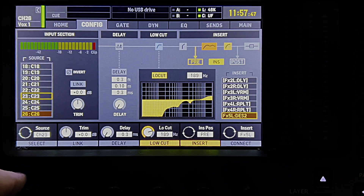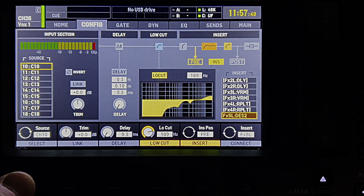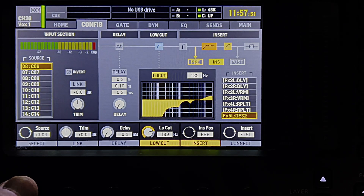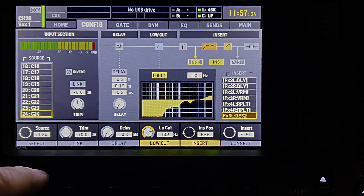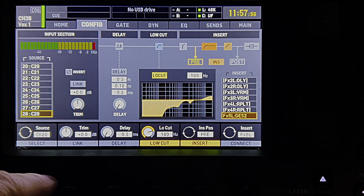Once we have our user inputs all patched to the physical I/O we're using, we can start patching each channel accordingly. Select the channel you want to patch and press view on its preamp or input section. Now turn this knob to select the input you would like to connect to the channel. Once it's selected, congratulations — you've patched a physical input to a channel on the console. You can now set your preamp level and begin processing the audio.